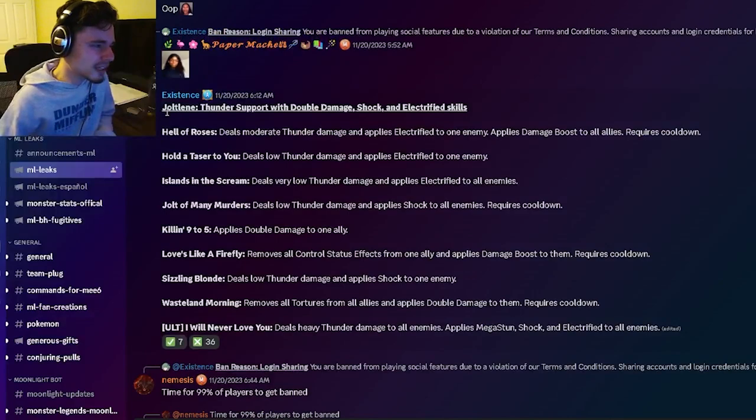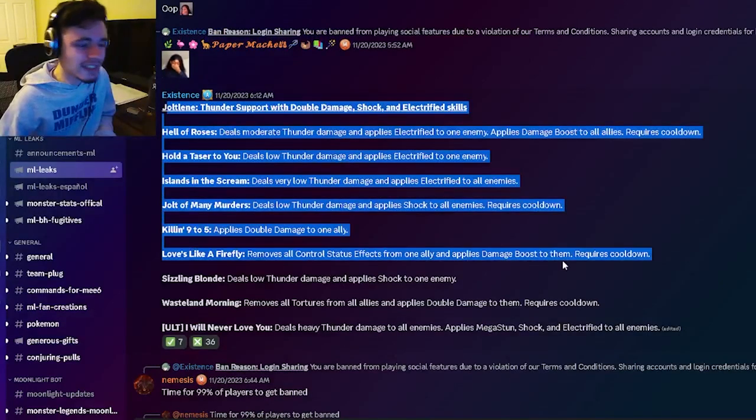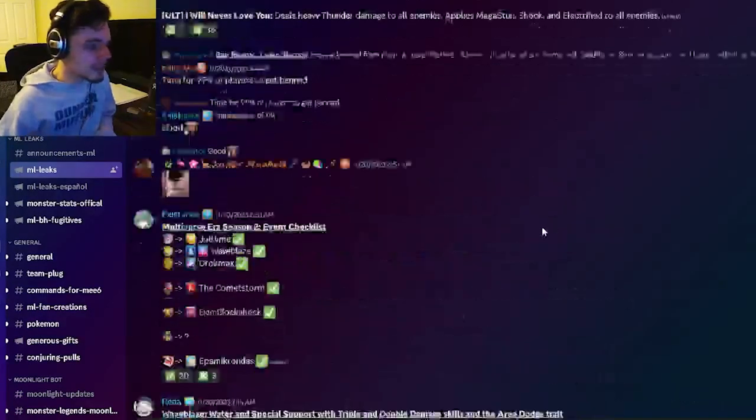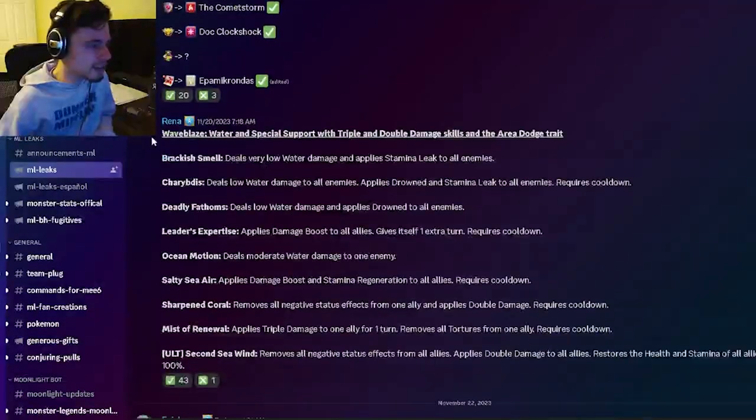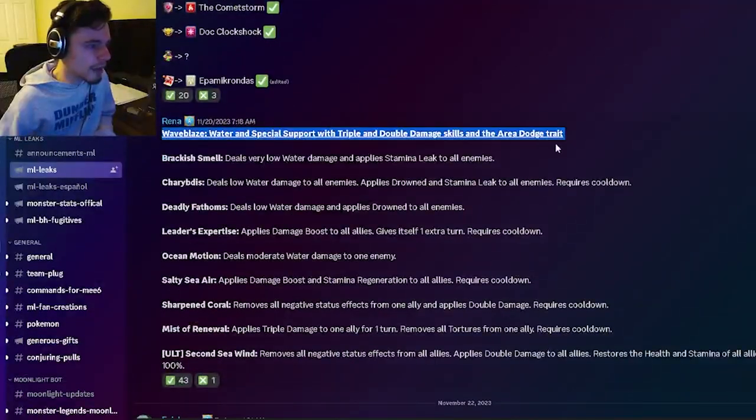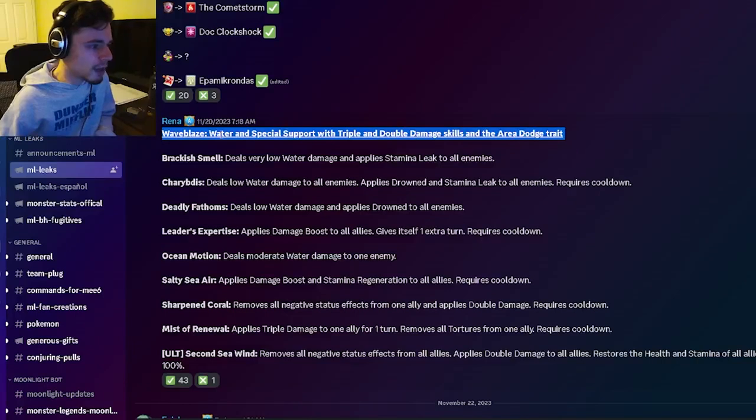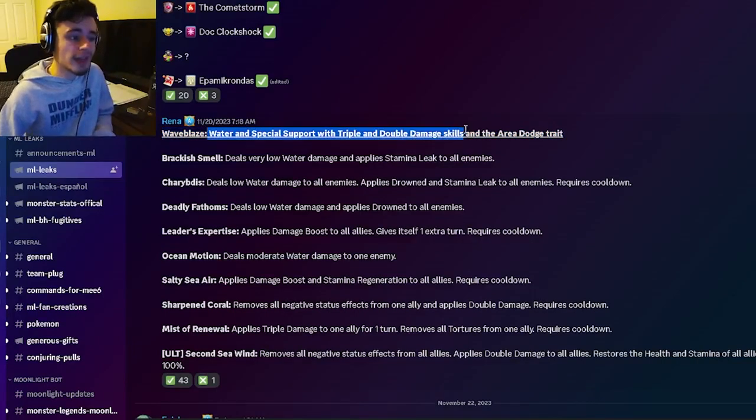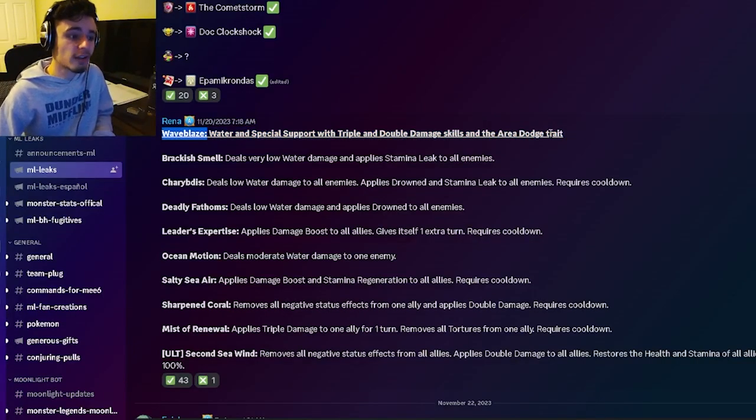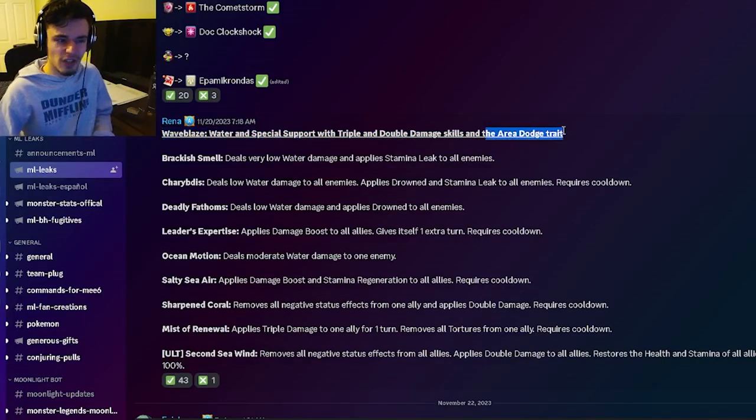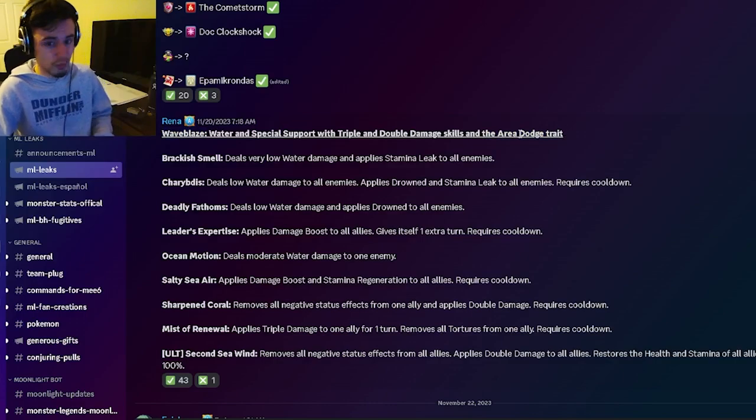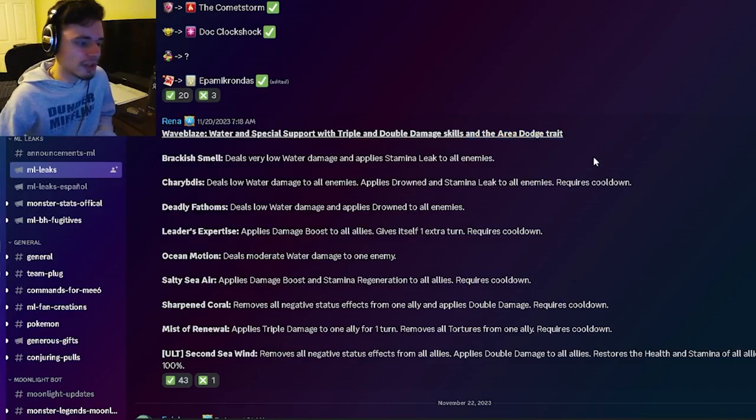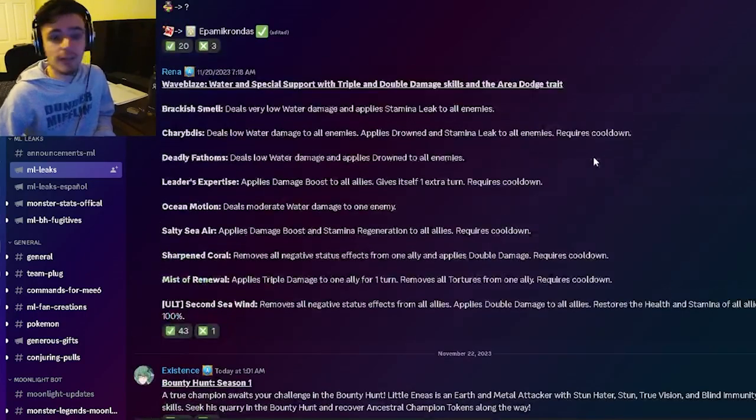And then we have another new monster named Wave Blaze. It's supposed to be a Water and Special support with triple and double damage skills and the Area Dodge trait, which is great. Area Dodge is one of the best traits in the game, so that is very very good.